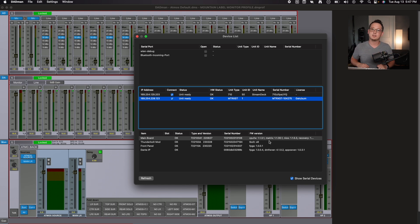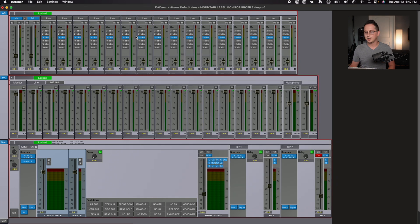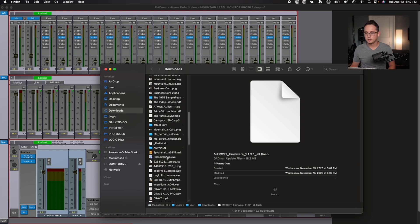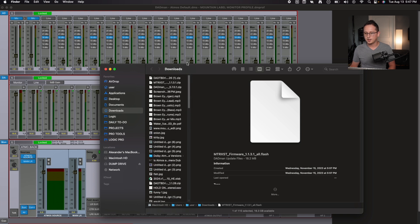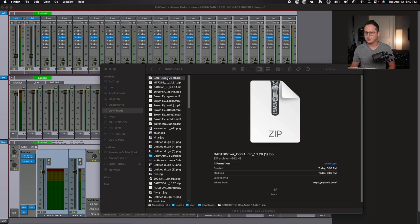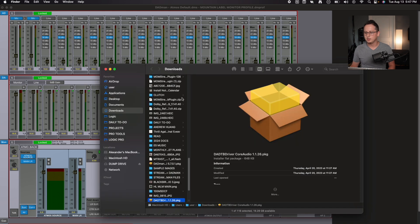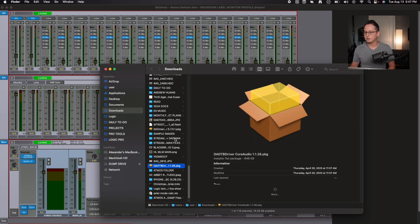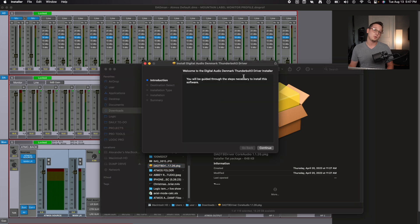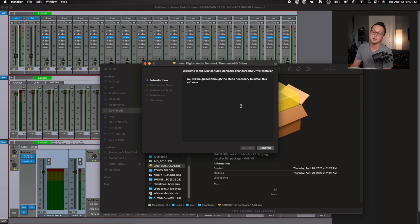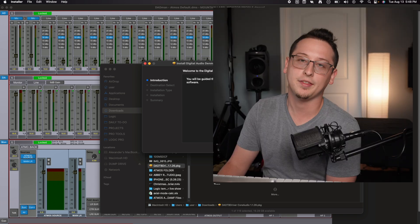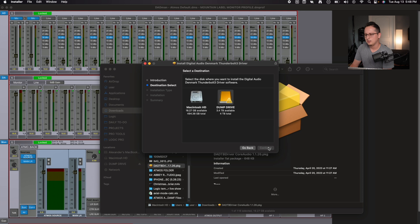Now it's time to install the Thunderbolt core audio settings device. So I'm going to close out of the device list. I'm going to go back to our finder window. I'm going to find dad TP drive core audio. I'm going to double click on it to open the zip file and it's going to give us a core audio package. So we're going to do the same thing as before and double click on it and we're going to go through the instructions. And I actually don't have this. So you're going to sit through this with me. You'll be OK. You got this. I believe in you.